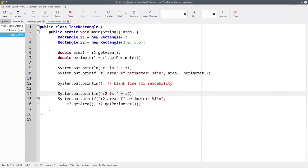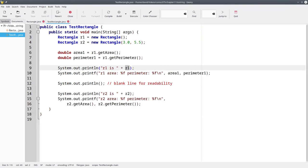You'll notice that I didn't say toString anywhere here. That's because Java is taking care of that for us. Whenever it sees an object that's going to be added onto another string, it implicitly calls the toString method.